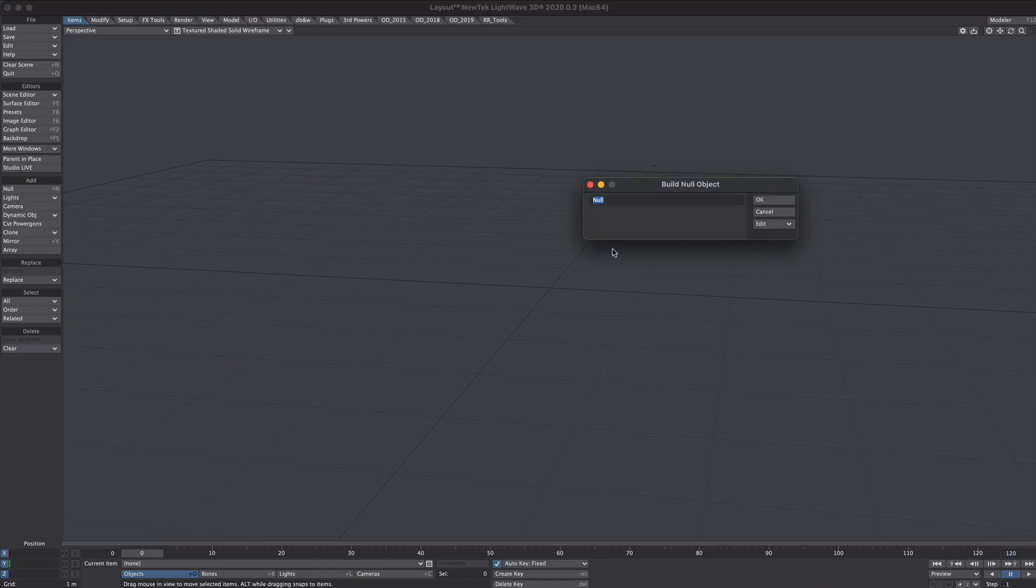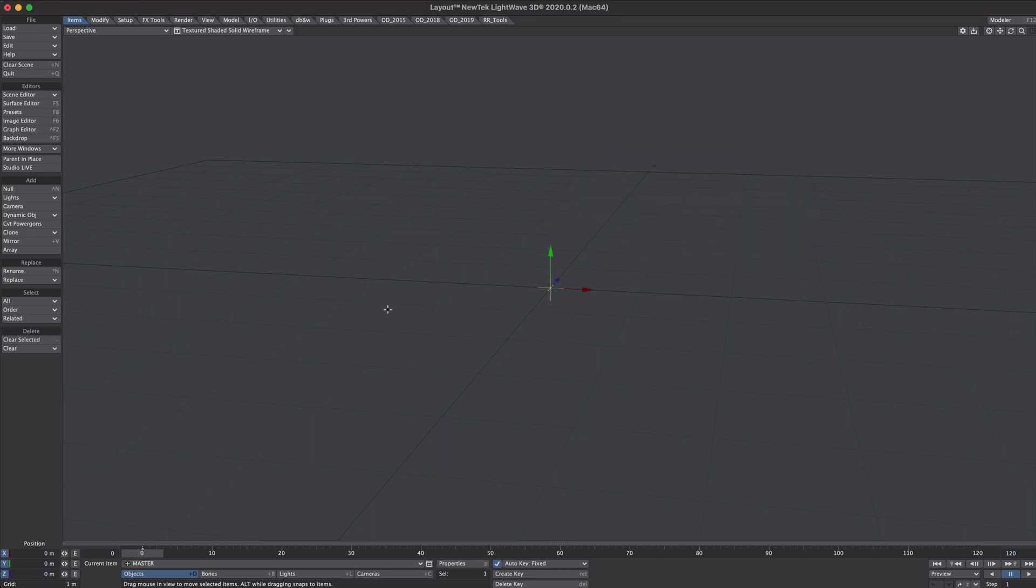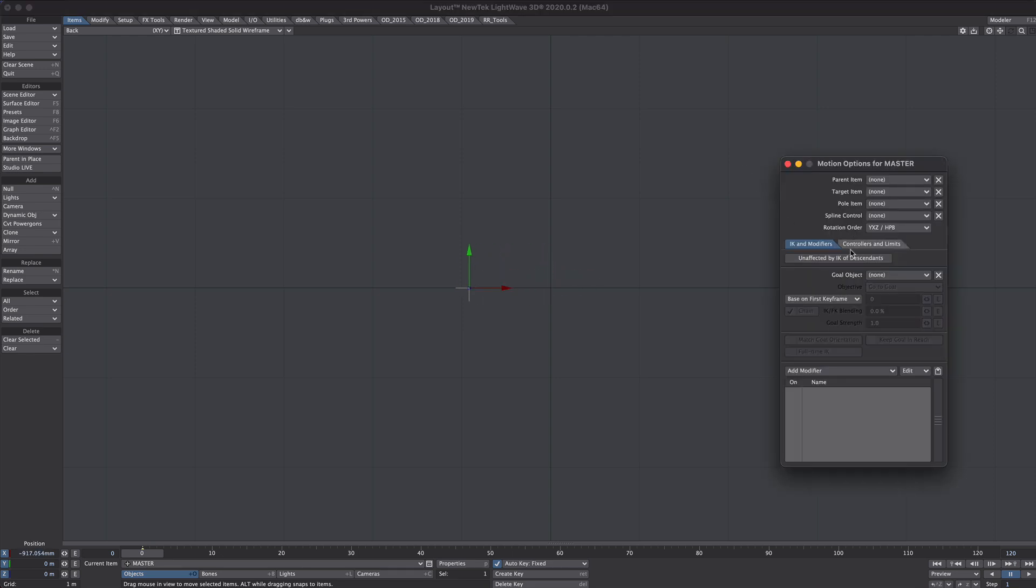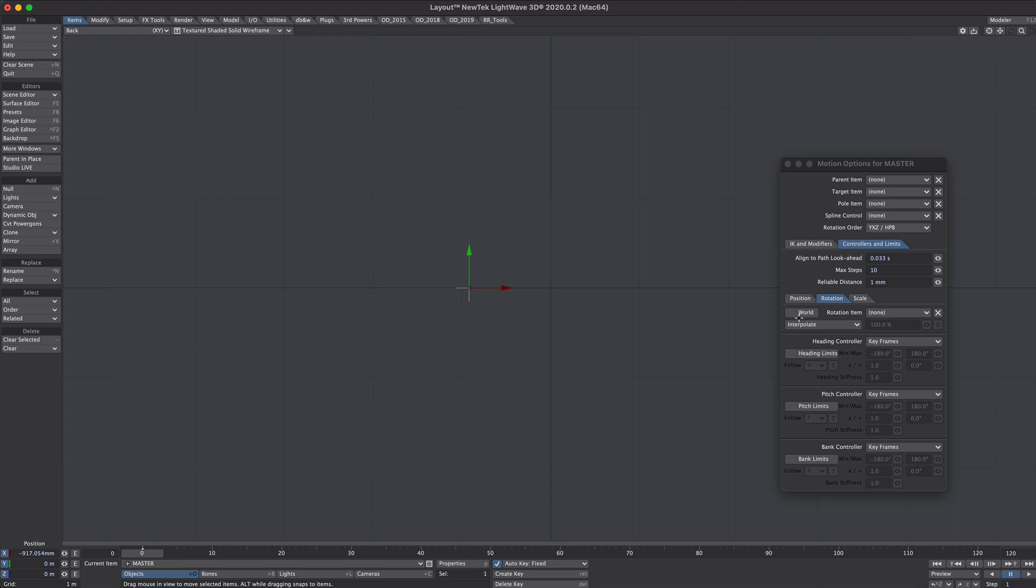We'll begin by creating a null. Let's call it master. Basically this null will be controlling everything. One on the keypad, let's nudge it to the side a little bit. M for motion options. Under control and limits, we're going to limit the position of the Y to 0 to 1.